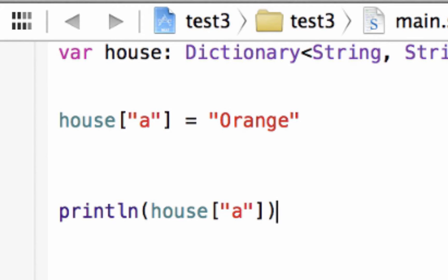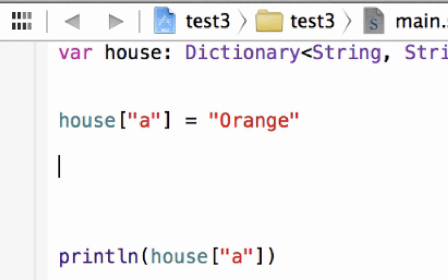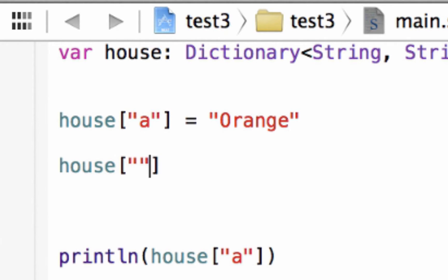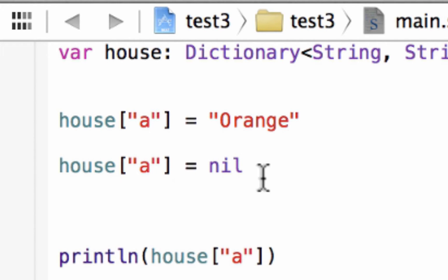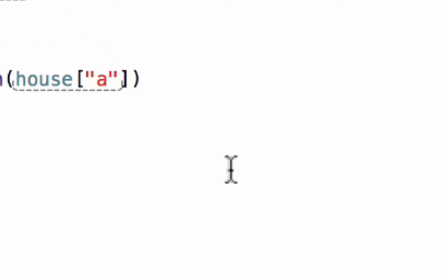Now let's say you wanted to remove the value of a key. We can make it equal to nil. We type in our dictionary name house, open and close bracket, then a set of double quotes because our key is a string. We type in key A and set it equal to nil. Once we say it's equal to nil, it empties out the value — the value is now zero. So once we print out the value it should be nil. Let's hit play — build succeeded, and it printed out nil.